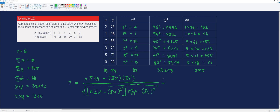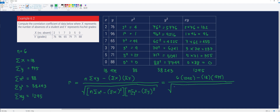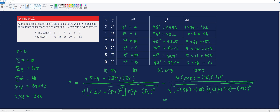Using the formula, we substitute all the values: n is 6, summation of x times y is 1,295, summation of x is 18, summation of y is 475, summation of x squared is 88, and summation of y squared is 38,243. Dividing by the square root of 6 times 88 minus 18 squared, times 6 times 38,243 minus 475 squared. Using our calculator, we get the answer, which is about negative 0.88.